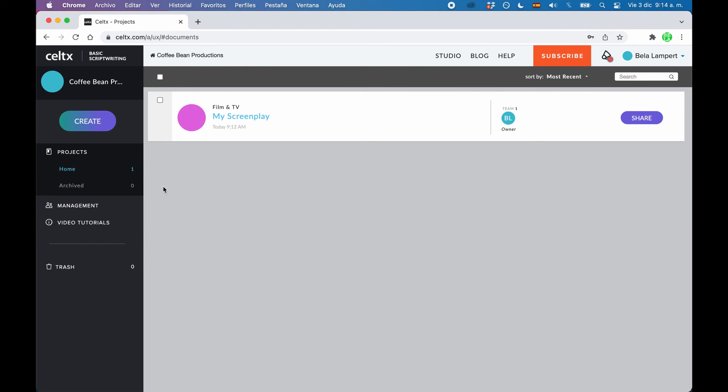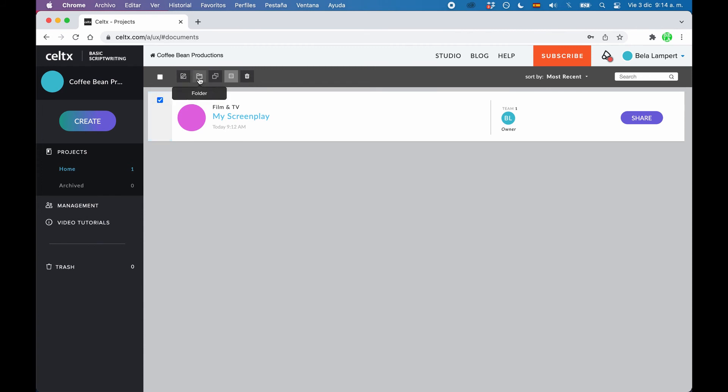If you click the little check mark at the left side of the project, you get some functions at the top to manage your project, like renaming, creating folders, duplicating, and so on and so forth.